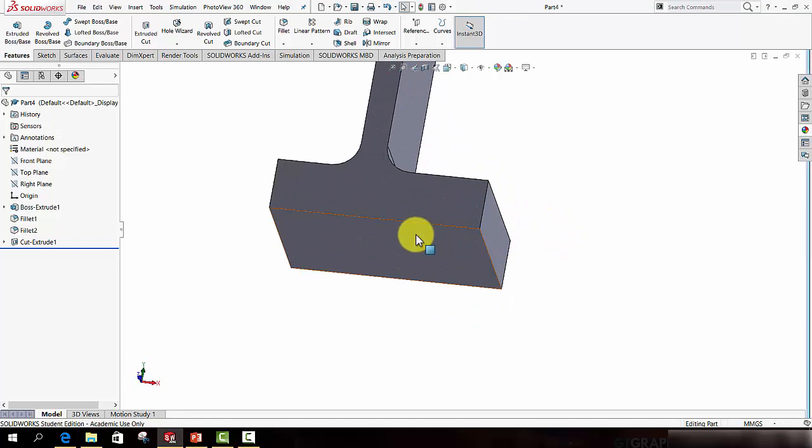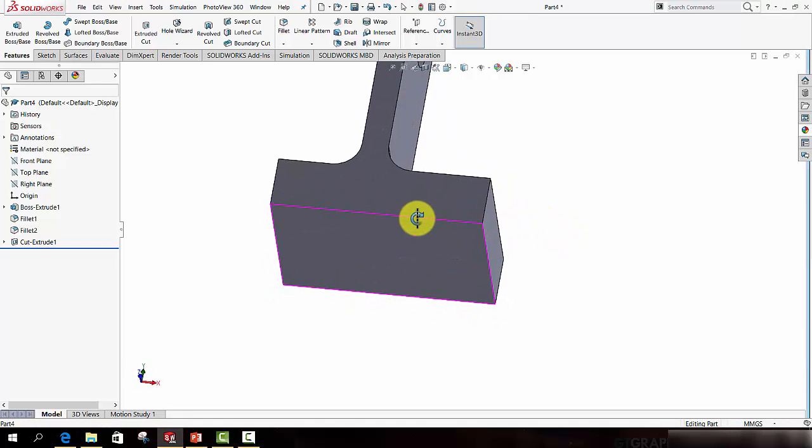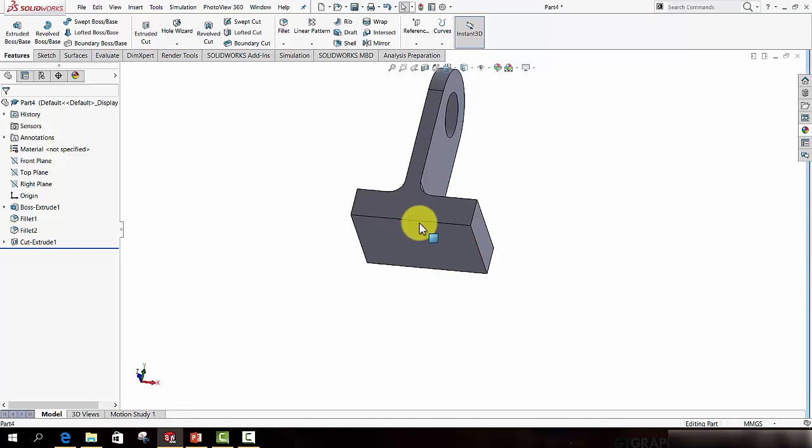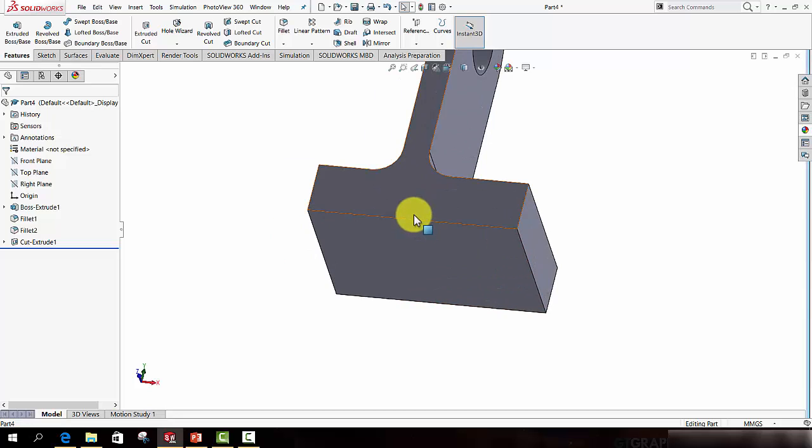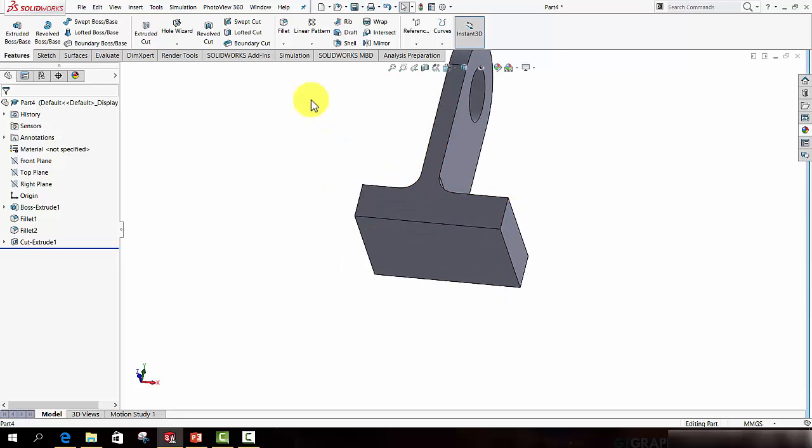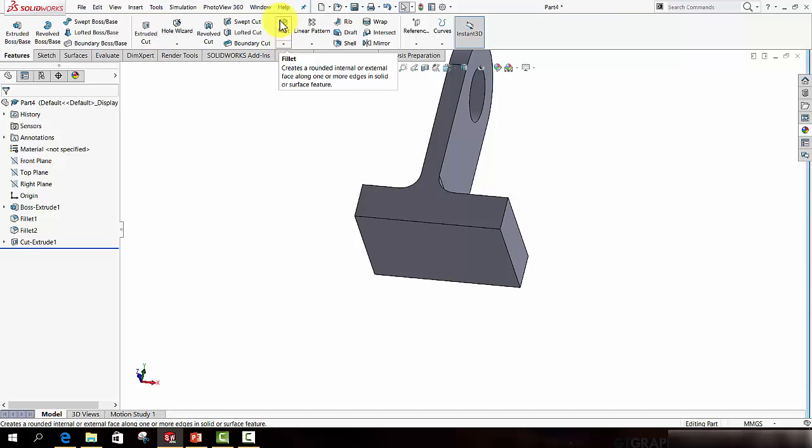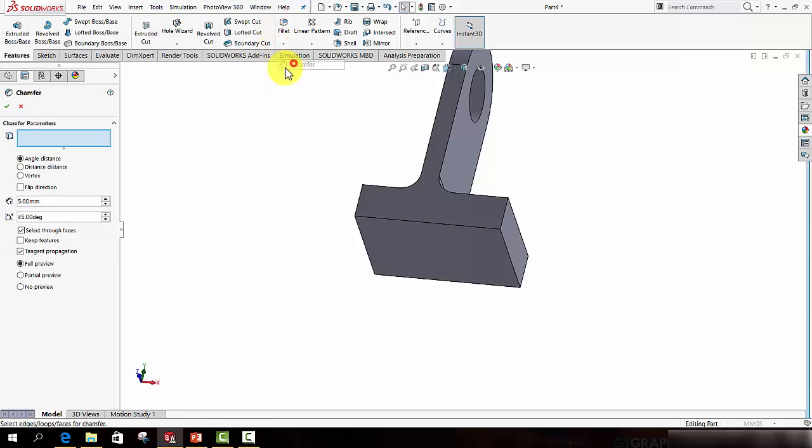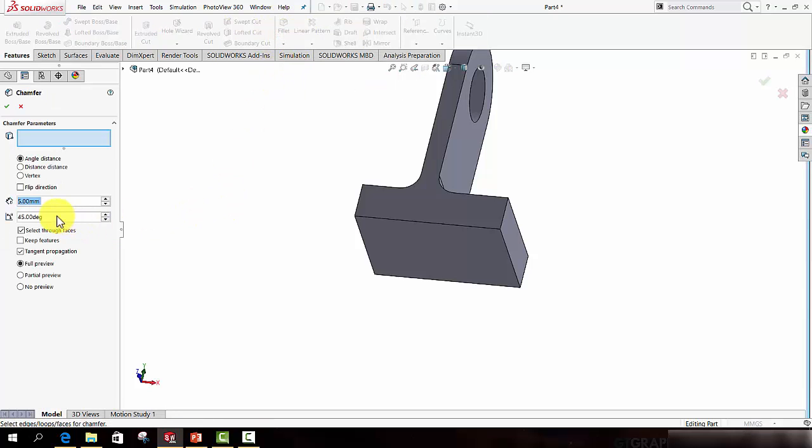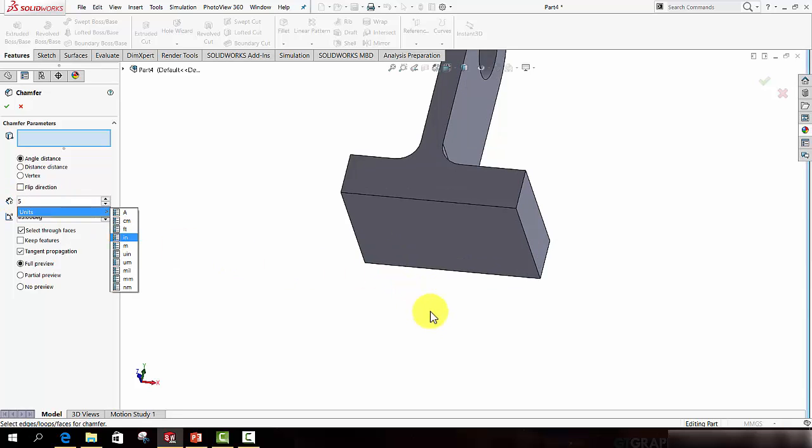Let's now add a chamfer to the base of the bracket. So to do that, access the Chamfer command which is visible when you press the drop down arrow under Fillet, Chamfer. Let's set the size of the chamfer to be 5mm.